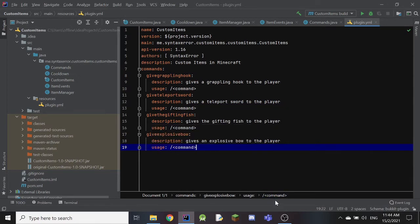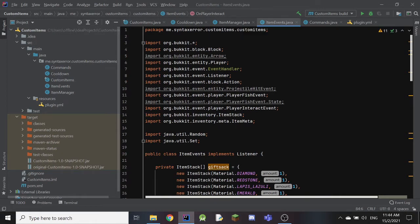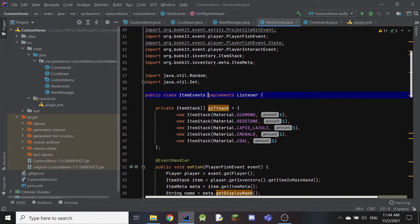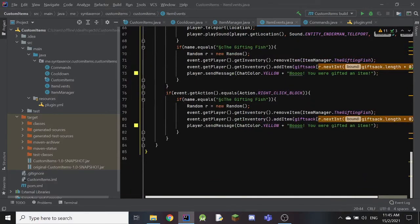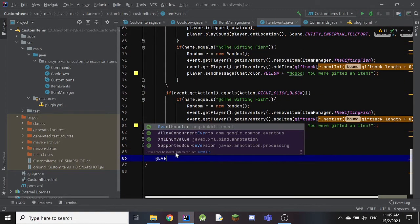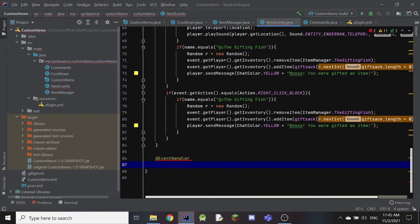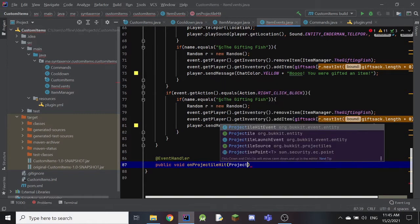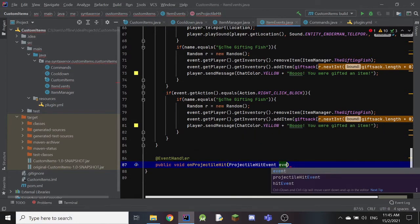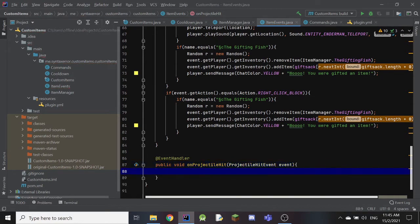For the item's function we're in our ItemEvents.java class. Every event class needs 'implements Listener', just as command classes need 'implements CommandExecutor'. We add @EventHandler — we must remember that every time we create a new event we need this annotation otherwise the code won't work. Then: public void onProjectileHit(ProjectileHitEvent event) with curly brackets. This triggers whenever an arrow lands.